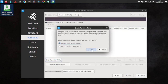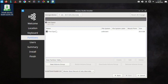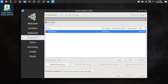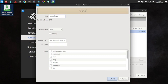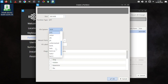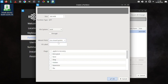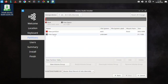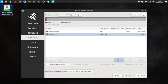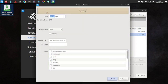Write a new partition table — we go with the GPT partition table. Create a 300 MiB partition with the ext4 file system. We go with ext4 for the slash boot partition — that is the boot partition.